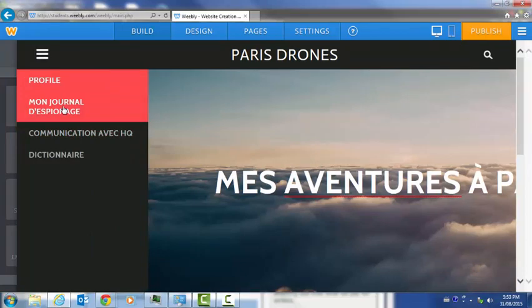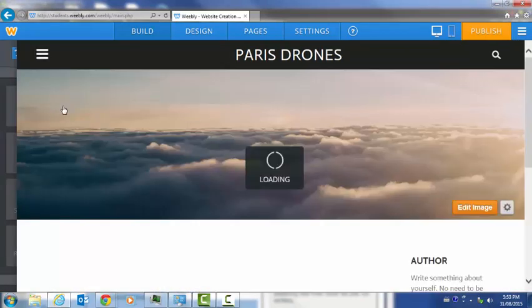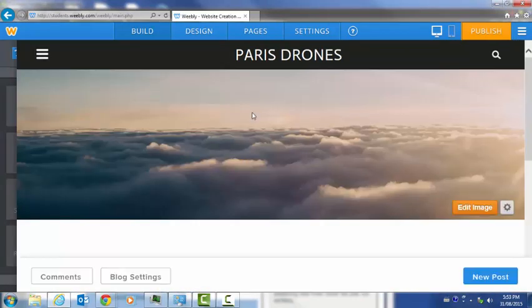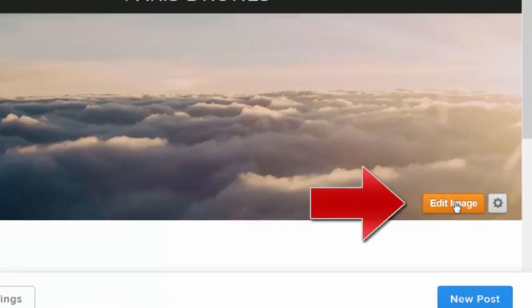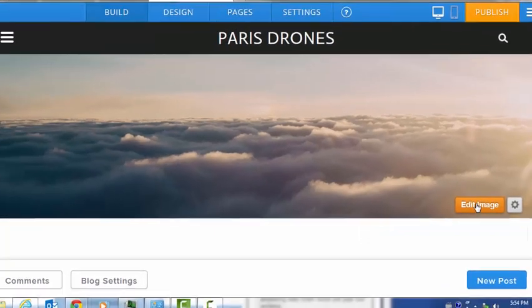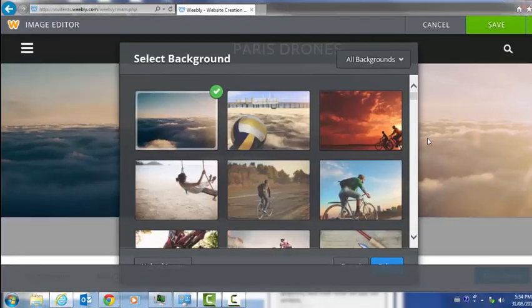I'm going to go to Mon Journal d'espionage. Remember that's a blog page. I might want to change the headers on my various pages. I just do that by simply clicking on this button here that says edit image.